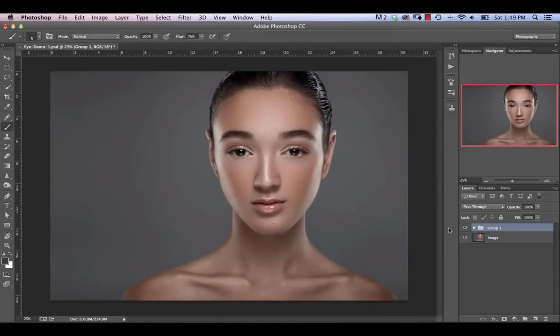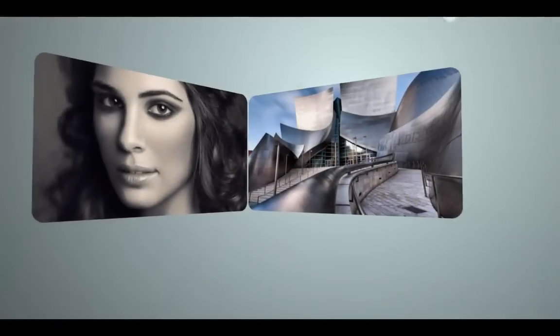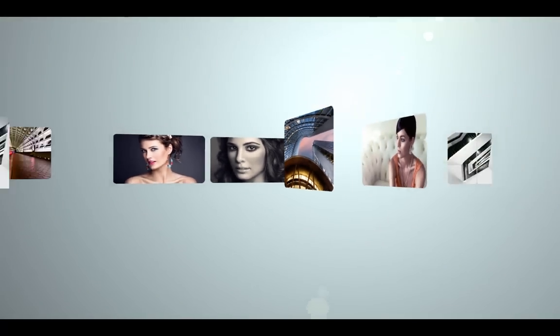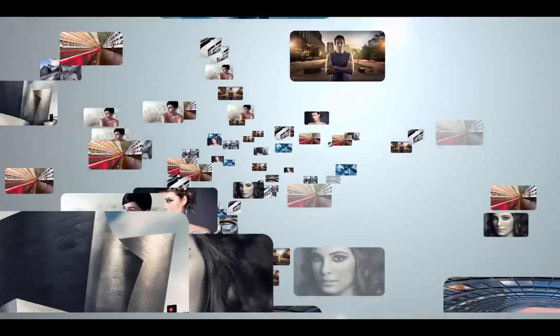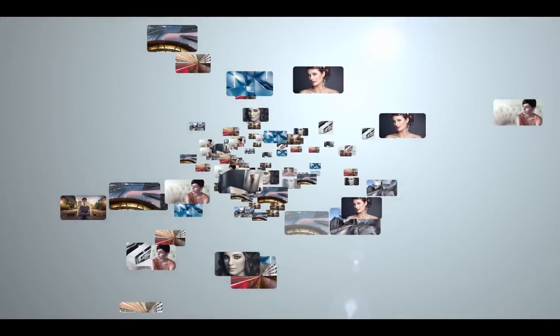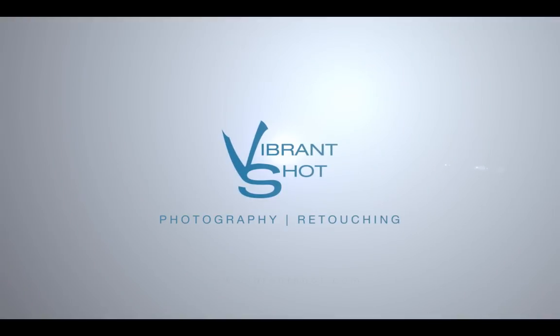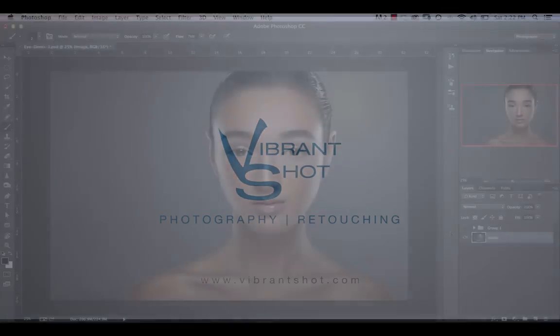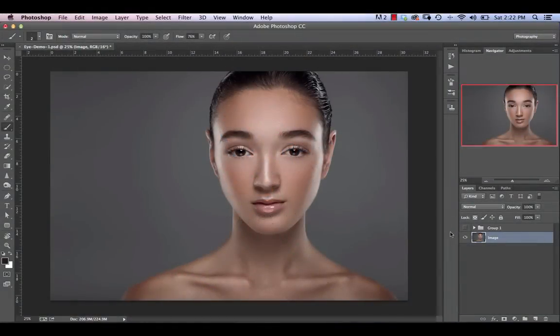In this video we're going to be making killer lashes and eyebrows. Hi and welcome back. Michael Volshinovich here from Vibrant Shot. You can find me on Facebook at Facebook.com/VibrantShot and also at VibrantShot.com.